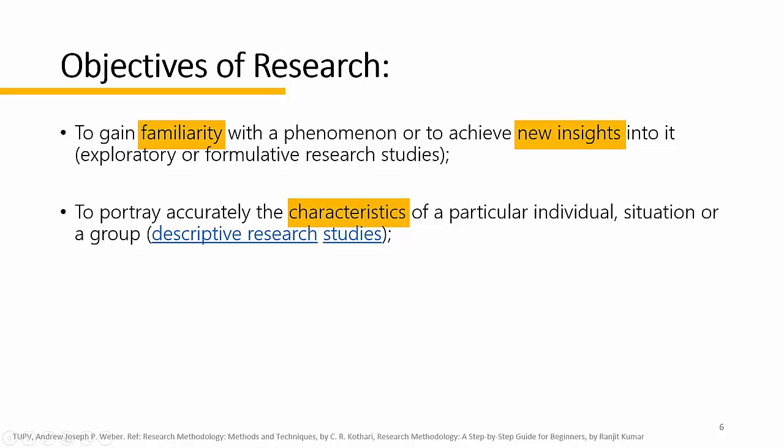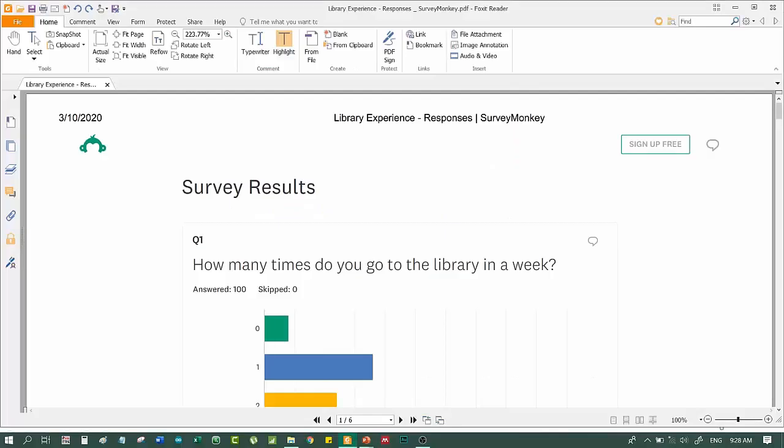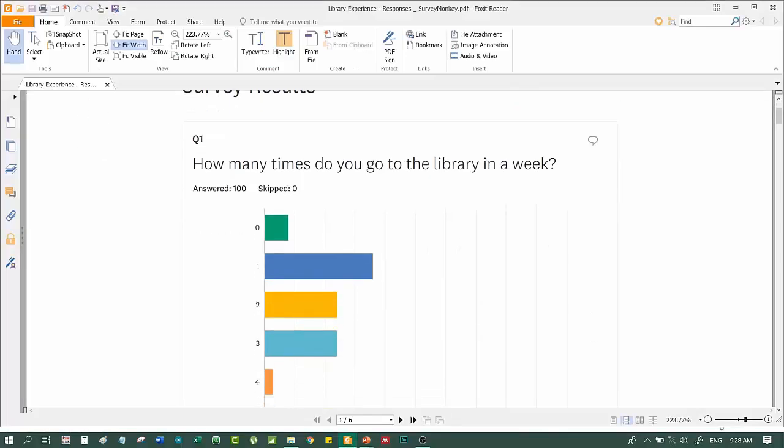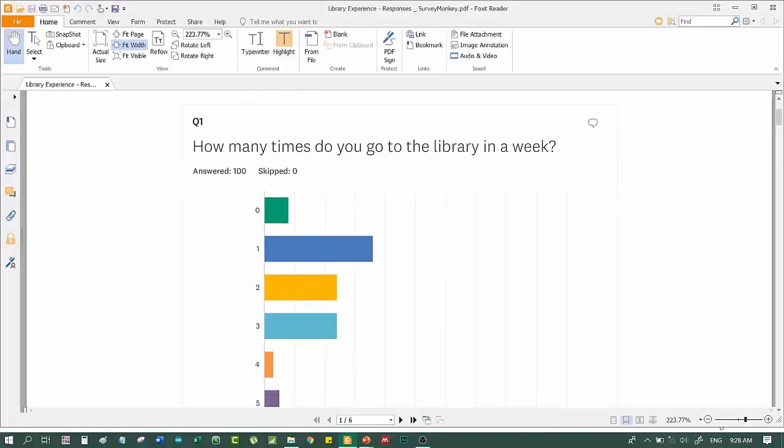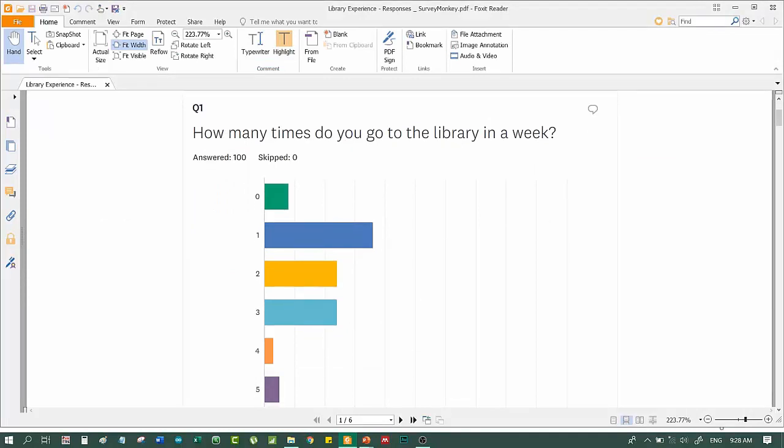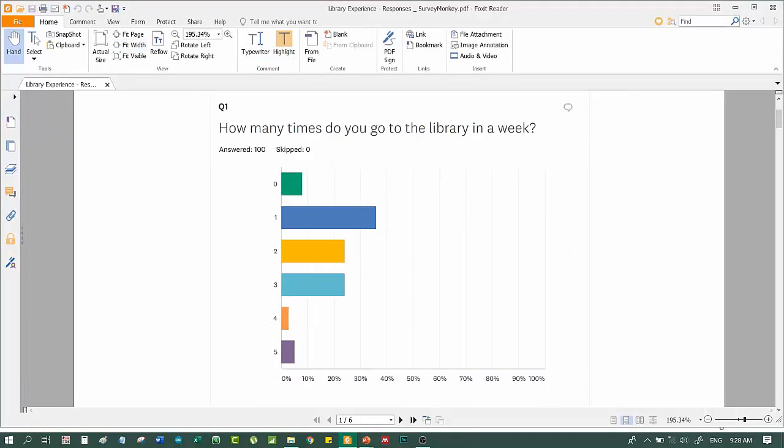I want to give you an example. This is actually the result of a student survey. This is a survey of students about their allowances and frequency of visiting the library in our school. Let's try to open this one. Here is our first example of descriptive research. The question is, how many times do you go to the library in a week?